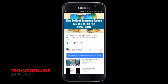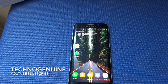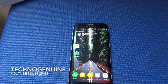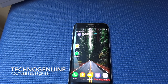Don't forget to subscribe and press the notification icon. Hello friends, this is Technogenuine and today I'm going to show you a couple of amazing features of NuGet 7.0 on Samsung Galaxy S6 and S6 Edge. It can also apply for other Samsung devices that have or will receive the updates in the future.